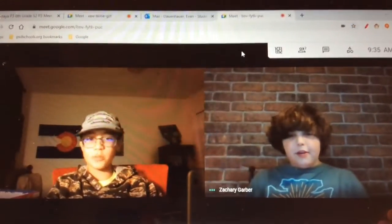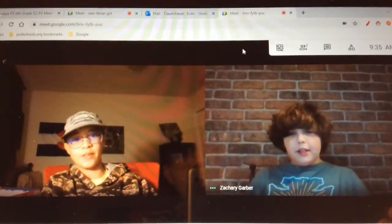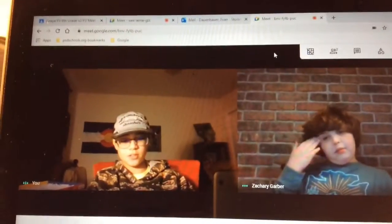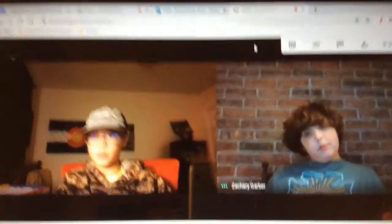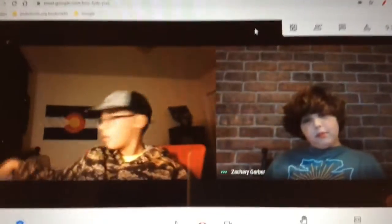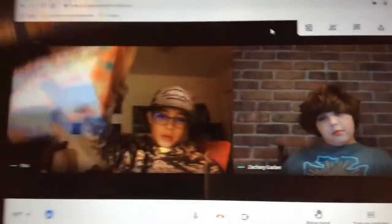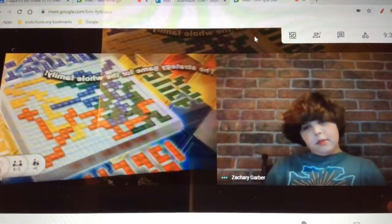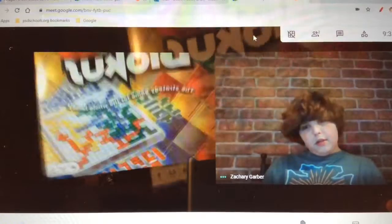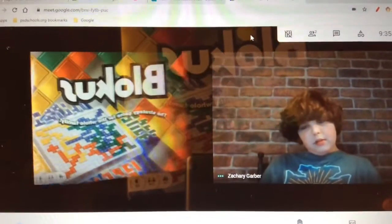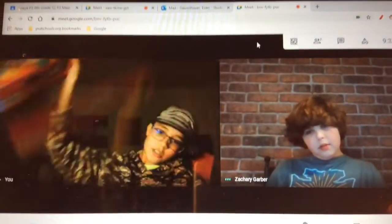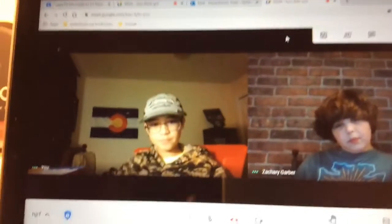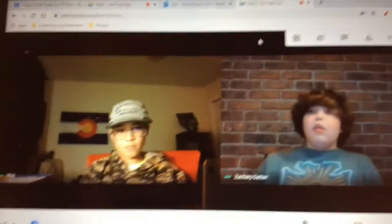We are going to be doing a magic video and it's going to be played with this game called Blockus. So we're going to be playing a game called Blockus. Can you explain it?